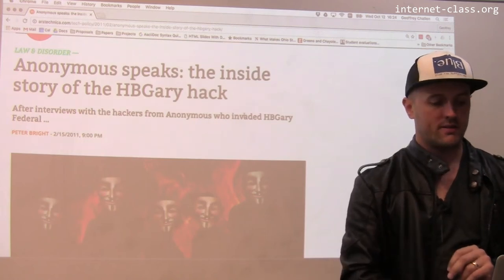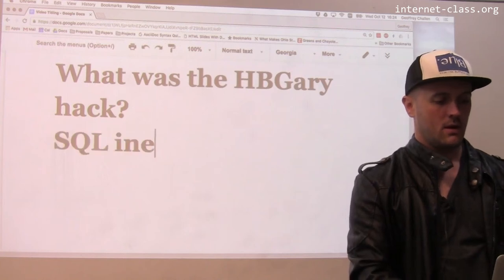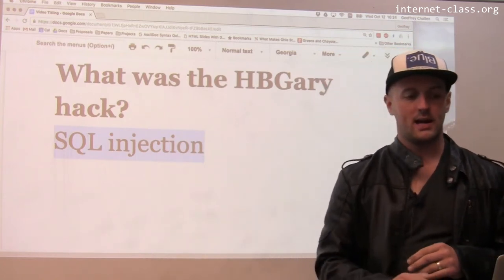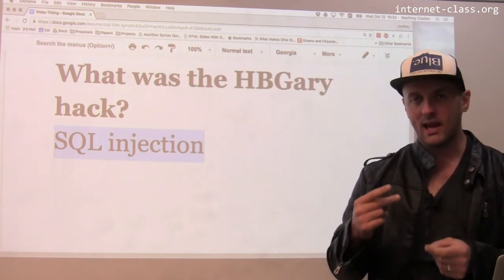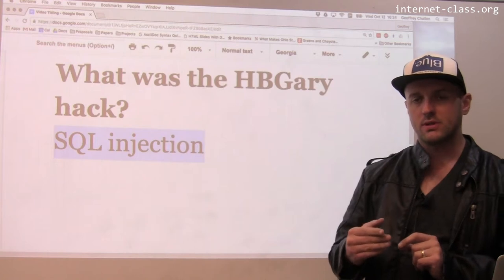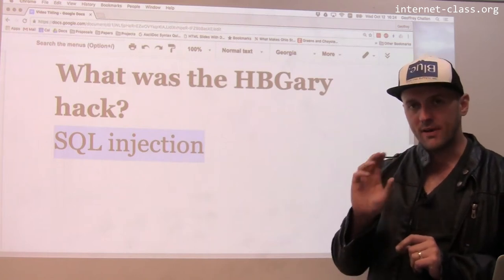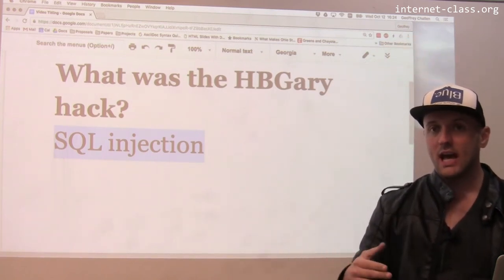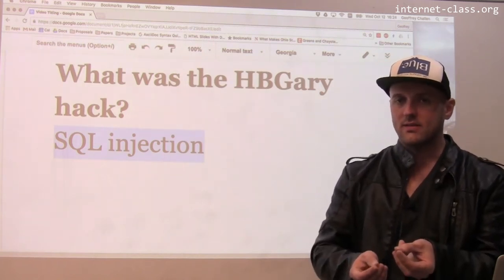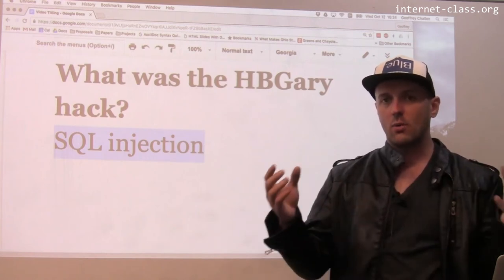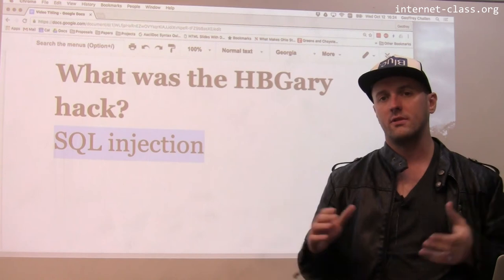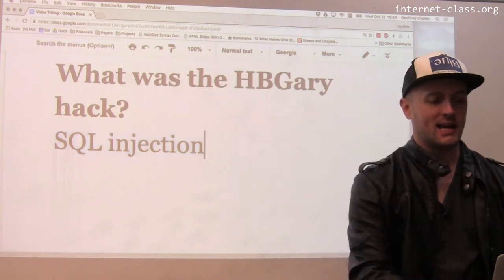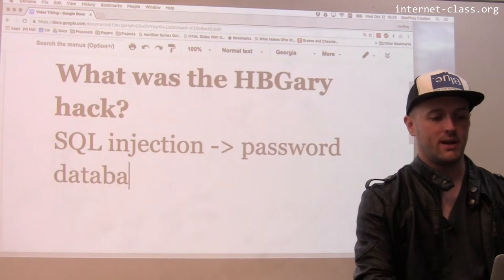So how did it happen? The first step was something called an SQL injection. SQL is a popular database software used by many websites. Unfortunately, if your website is not well written — and the HB Gary site was not well written — SQL can be vulnerable to a type of attack where instead of entering a valid parameter, someone crafts a form submission so that the SQL query generated exposes information you don't want to expose. They used an SQL injection attack, and this got them the password database. That was the first step.